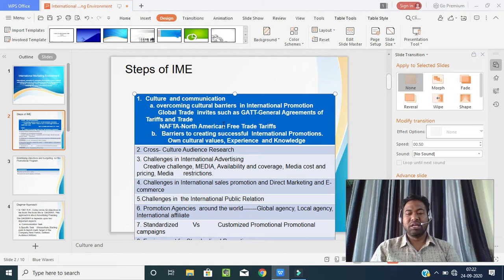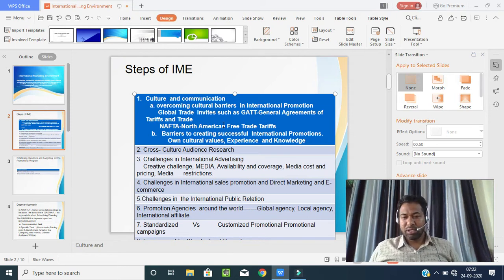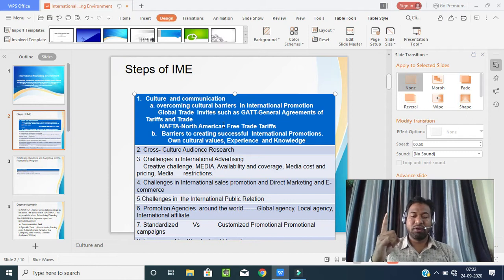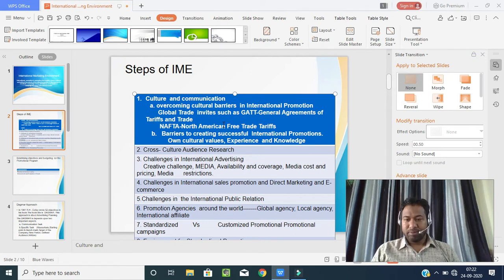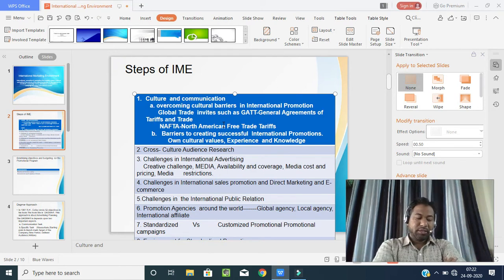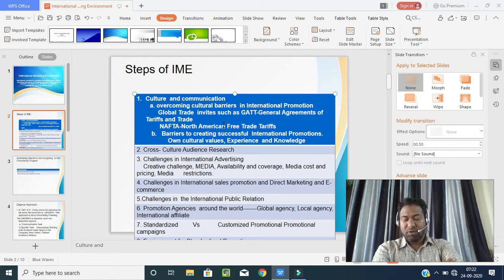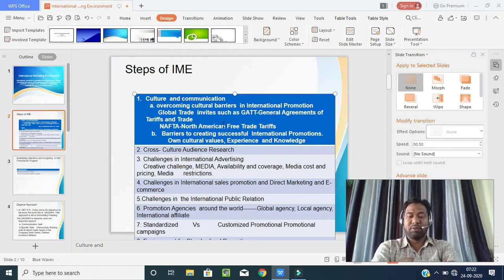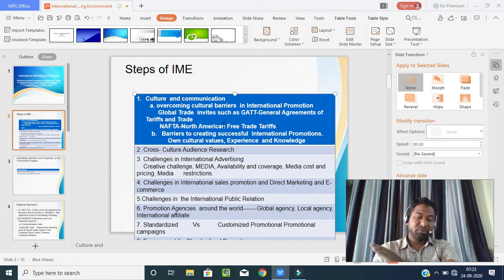NAFTA stands for North American Free Trade Agreement. North America consists of three important countries: the USA, Mexico, and Canada. The biggest demand for trades and tariffs in North America comes from these three countries. Under NAFTA, there is an agreement for free trade within these three countries — goods from Mexico reach the USA and Canada free of tariffs. However, goods coming from Europe or Africa to America are charged taxes.